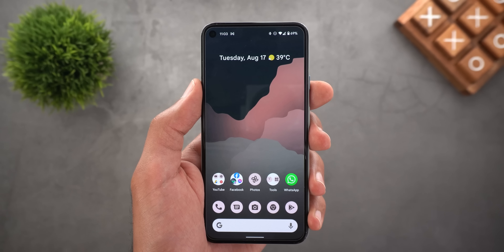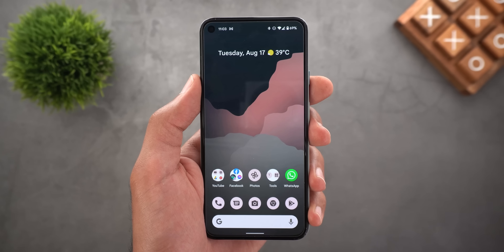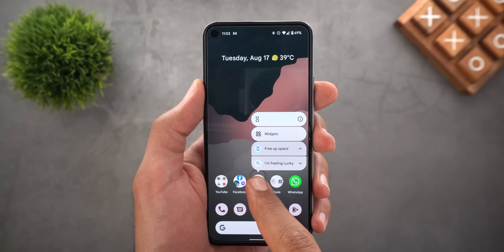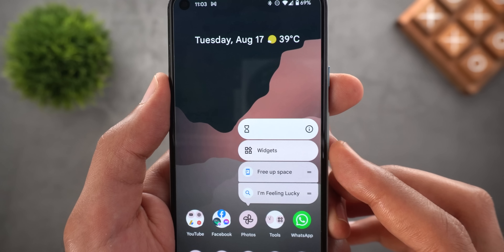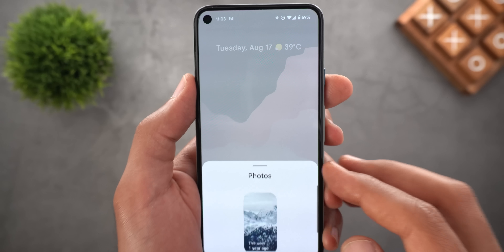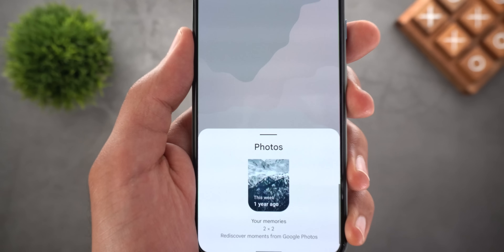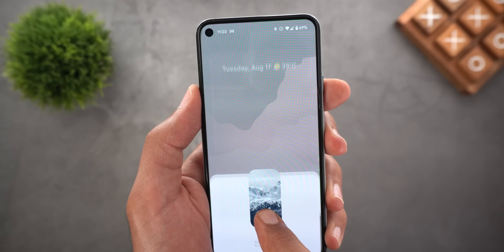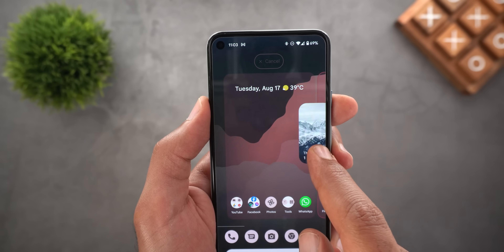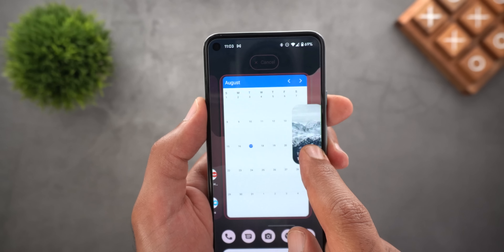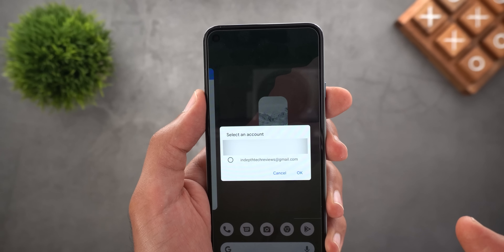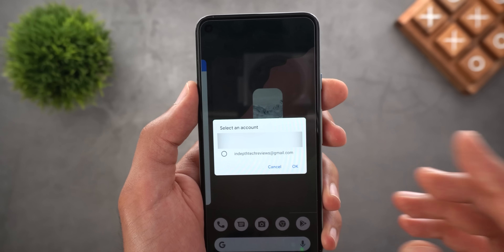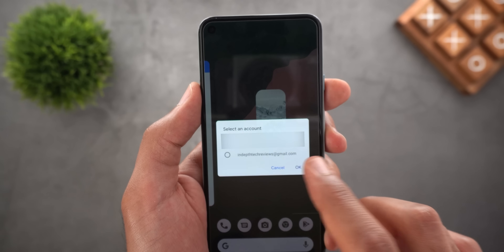The second change is the new Memories widget. Google has started rolling it out more widely. When you tap and hold on the Photos icon, you now have a widgets shortcut. Tapping it gives you one widget — your Memories — with a default size of two by two. Let me add it to a new page to show you how it works. Once you add it, it will ask which Google account to link it to.